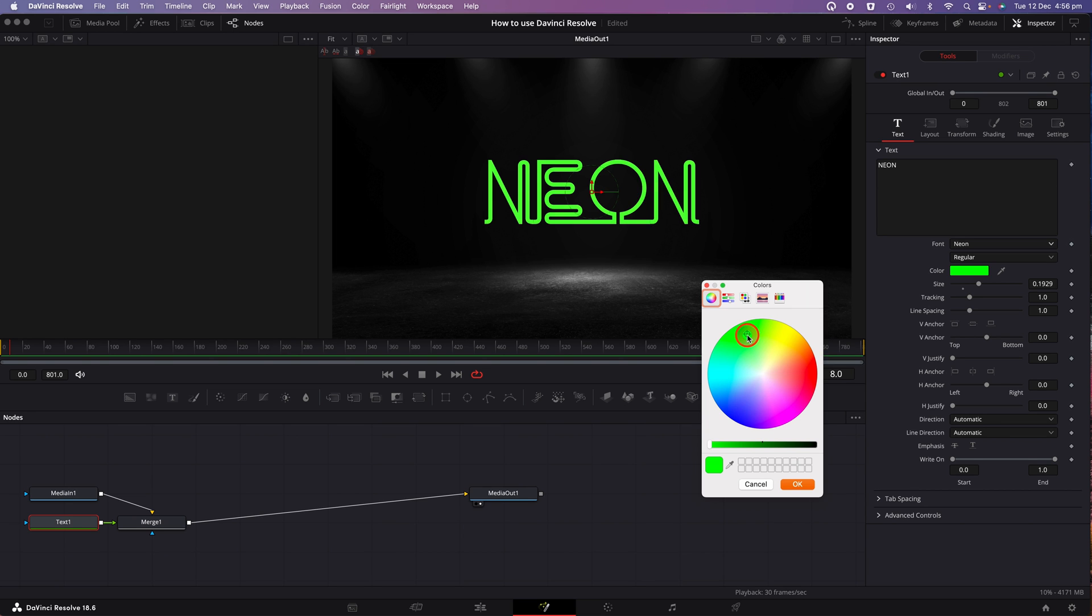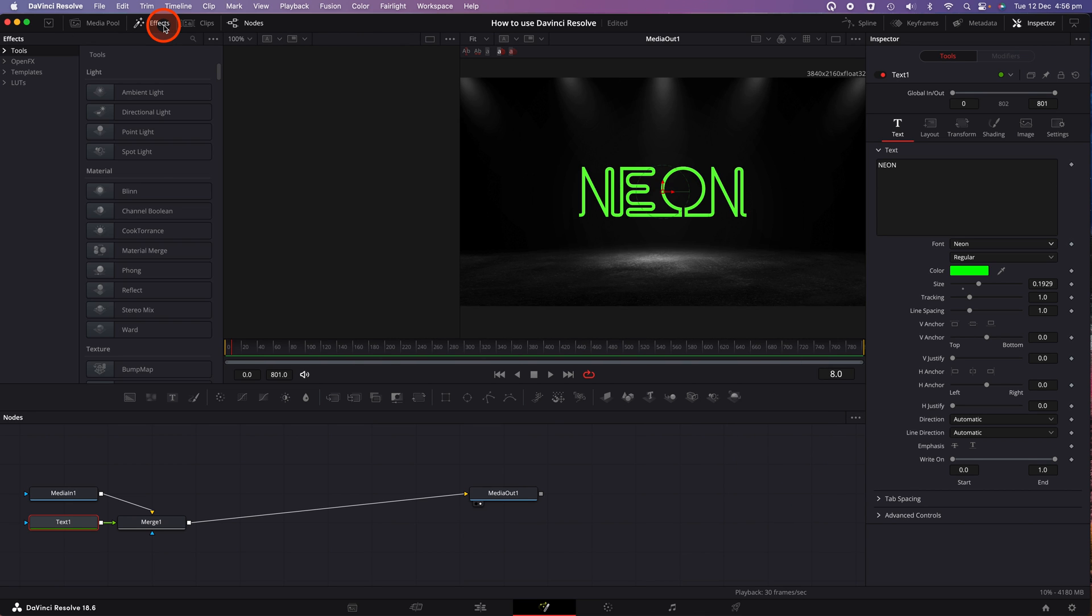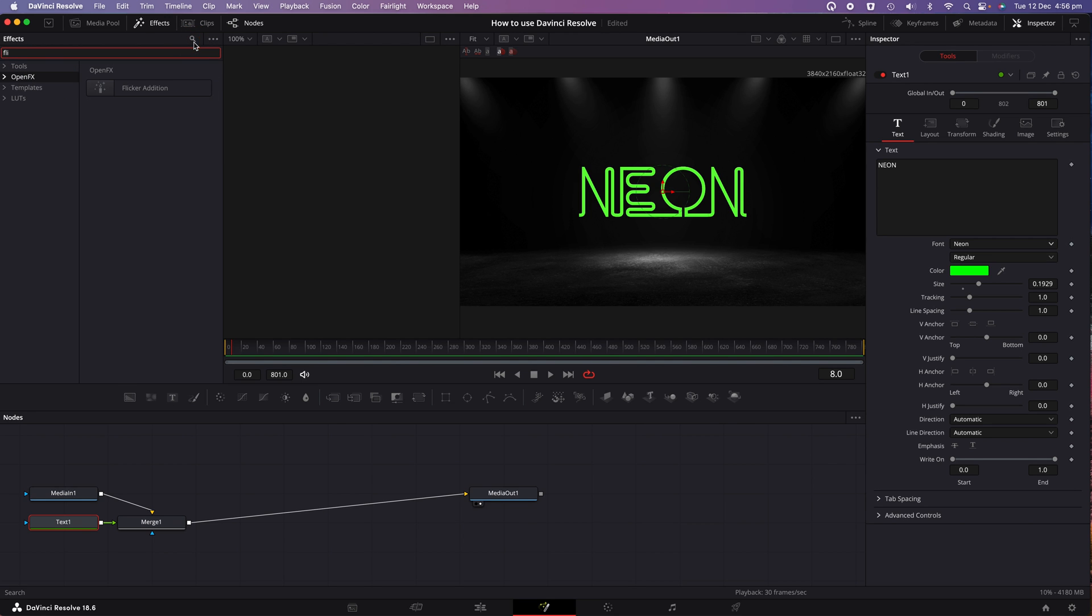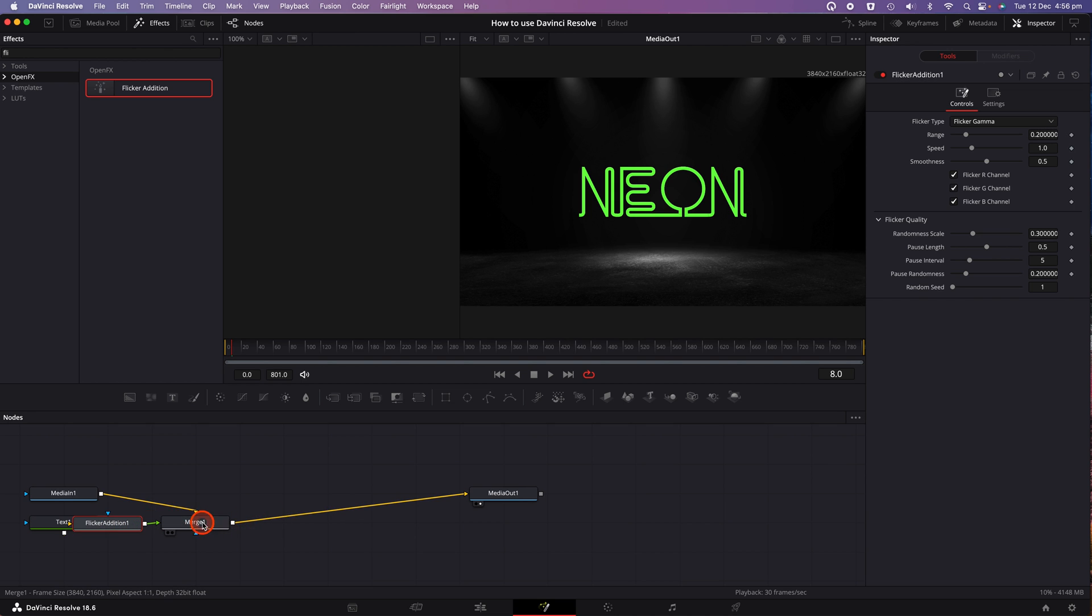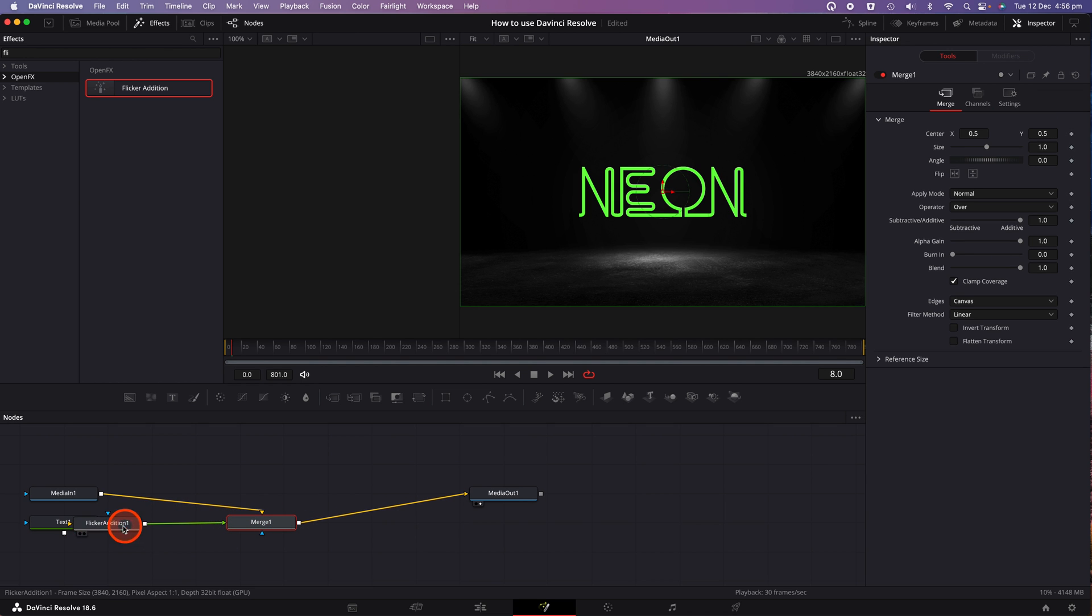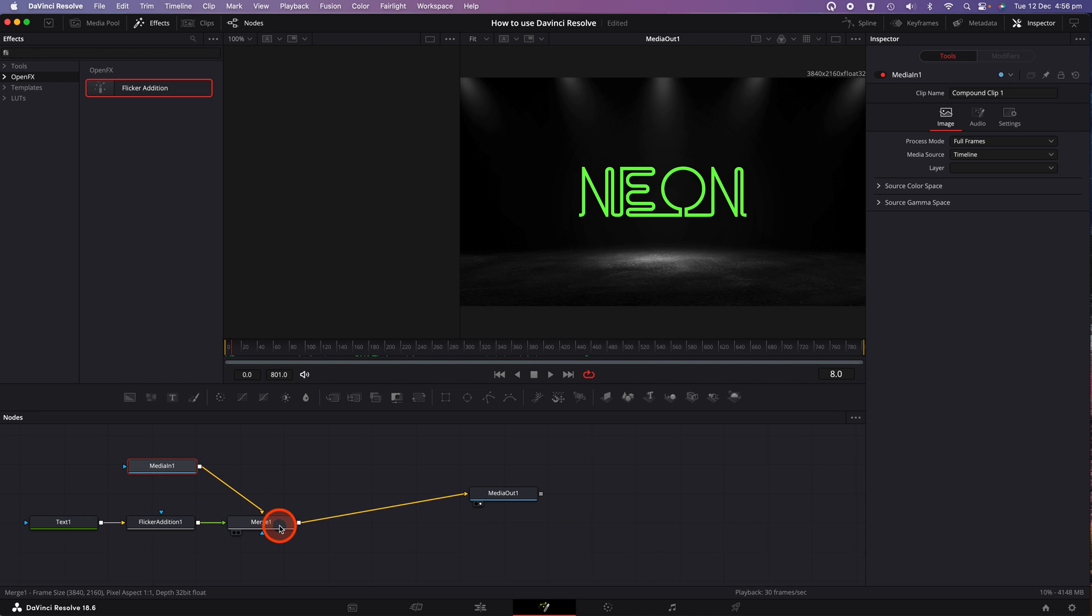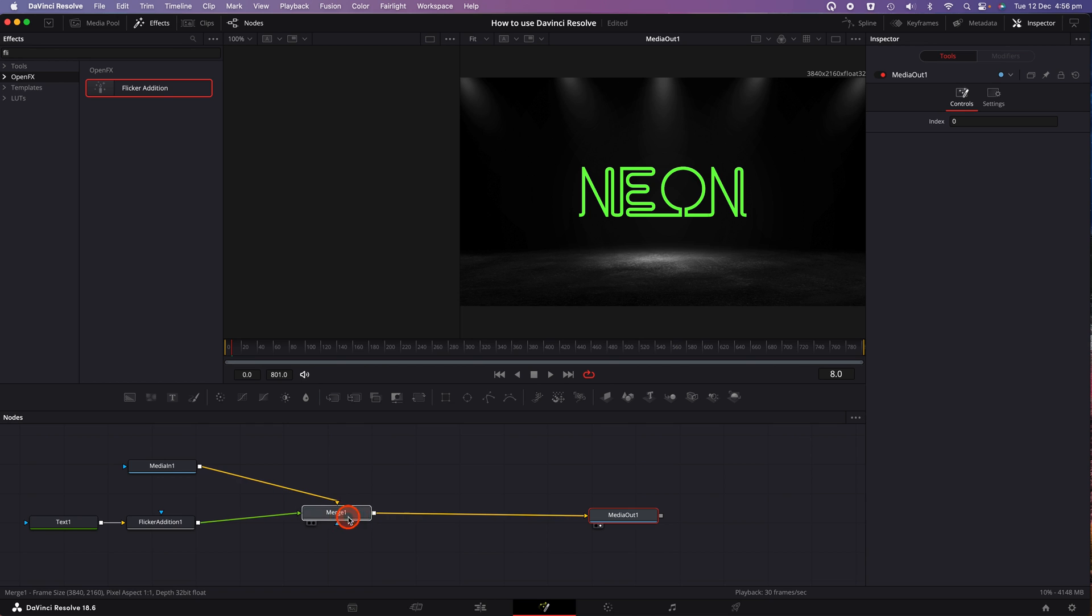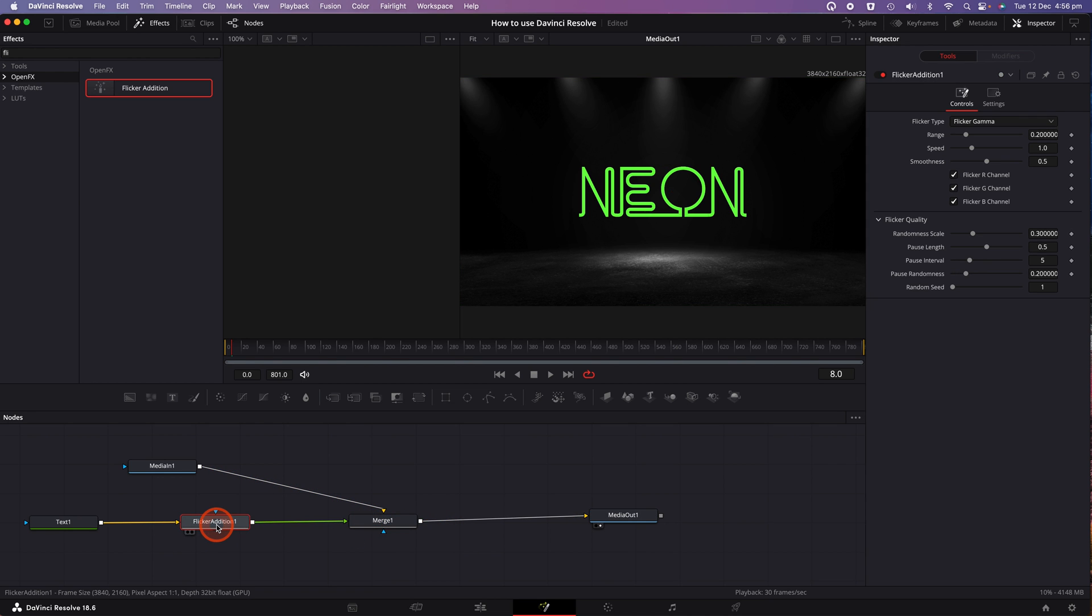With the text node selected, click on the effects tab, click on open effects. And in the search field, type in flicker edition, drag the flicker edition effect in between the text and merge one nodes. And it should automatically create a join between the text and merge one nodes. So I'll just move them along a little bit so you can see how it should look. You should have your text layer with an arrow to the flicker edition node. Which then links to the merge one node.